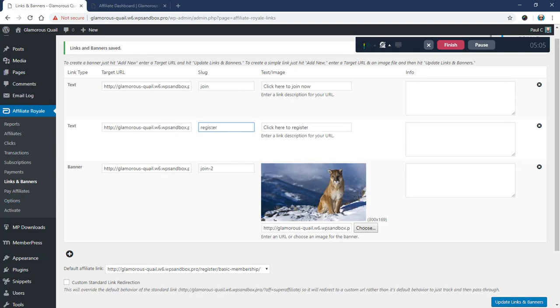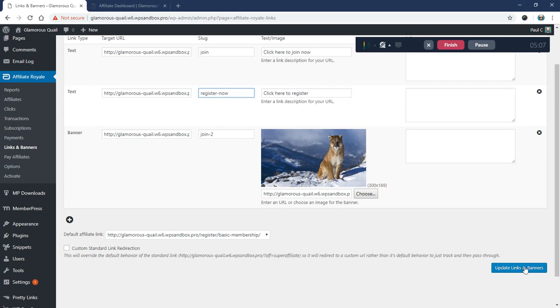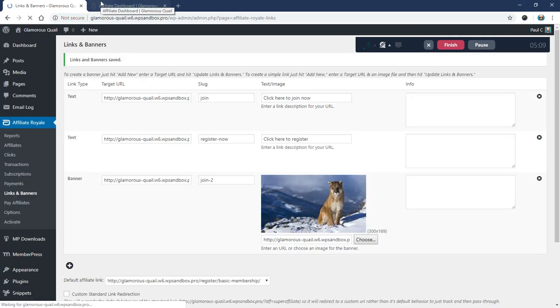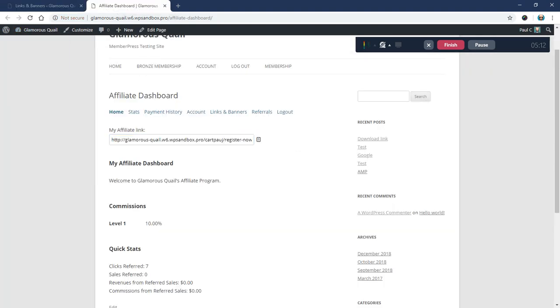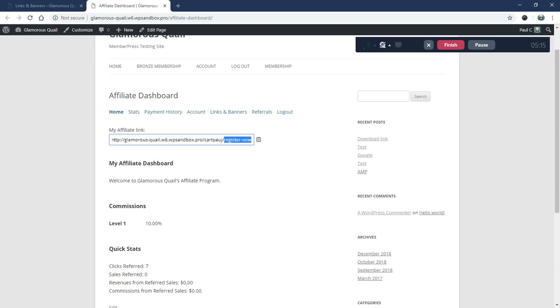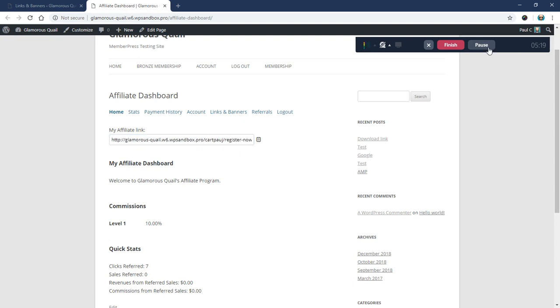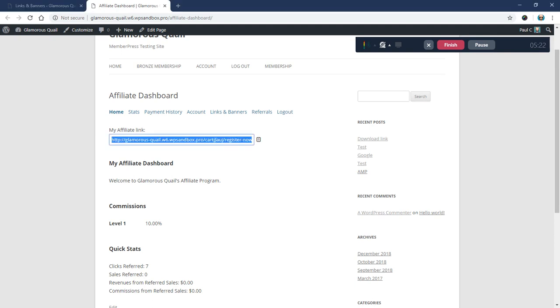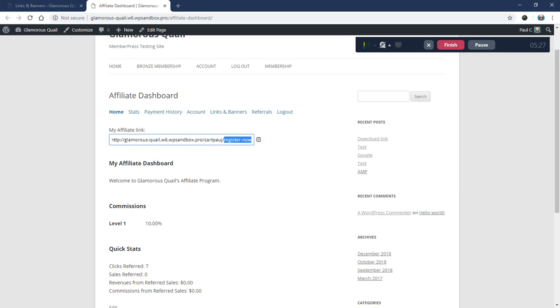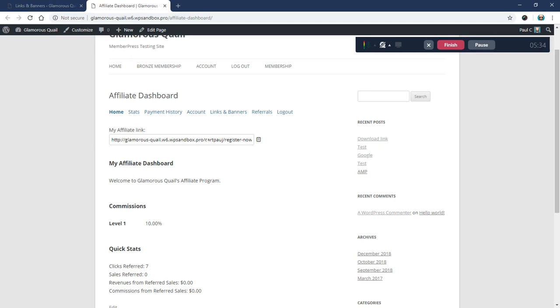I'm going to call this register now. We'll update that. And now if I refresh, you'll see the link changes to my username and then register now. So these links, excuse me, these links are a little more friendly looking and they tend to work a little better too with web hosts that use caching and things like that. So anyways, this is kind of the recommended way to set up your links.